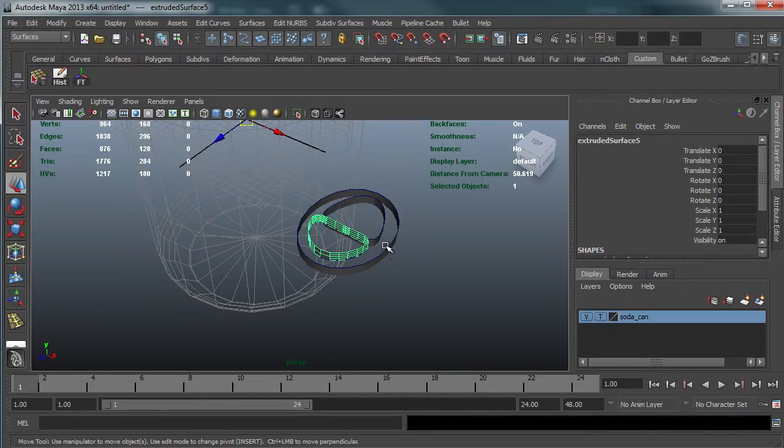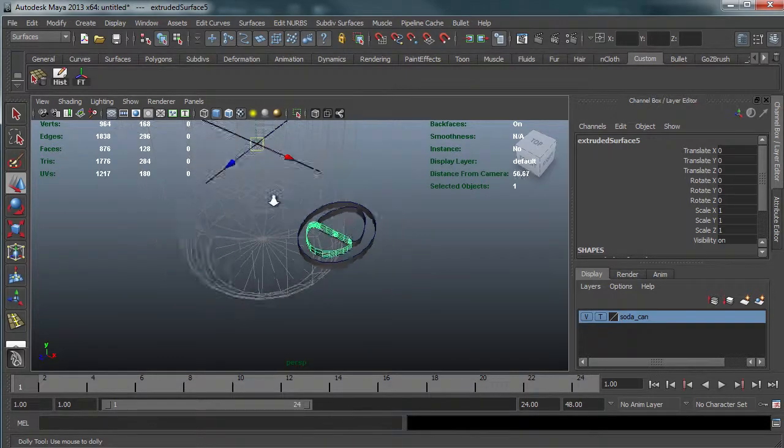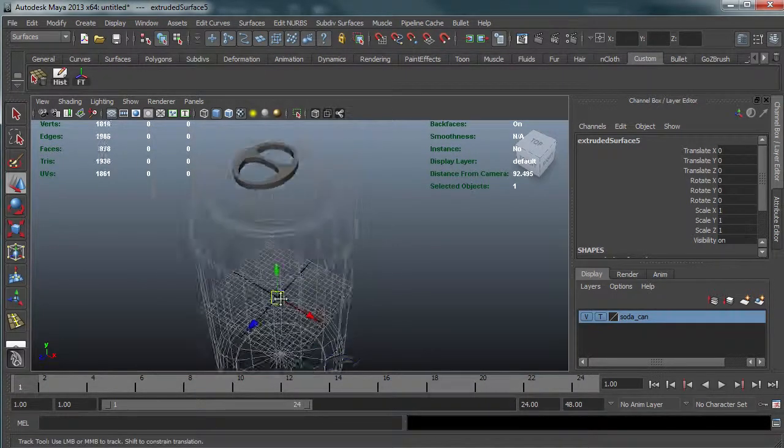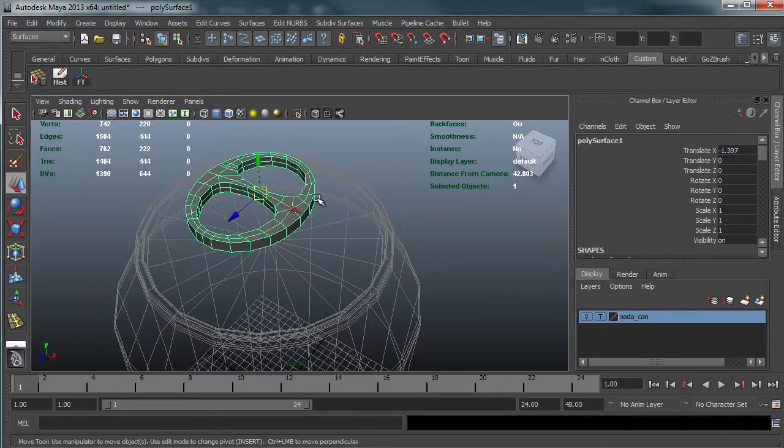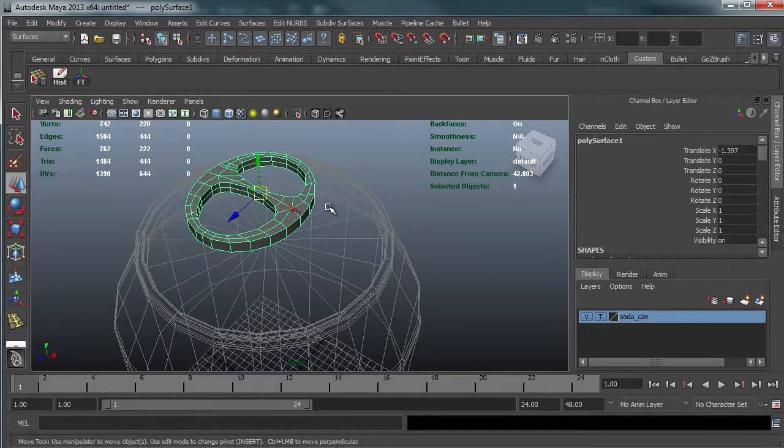So that's it for this video. And next we're going to work on maybe beveling this just a little bit and adding a little more detail. So, Edison Abelard, I'm out.